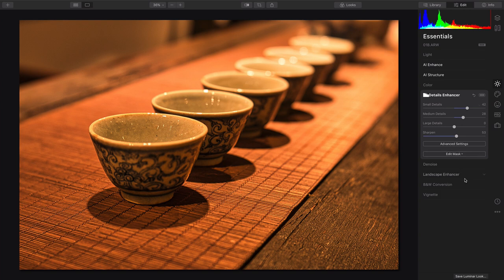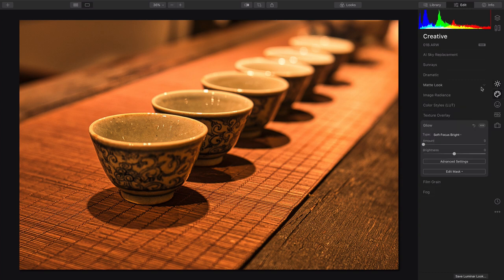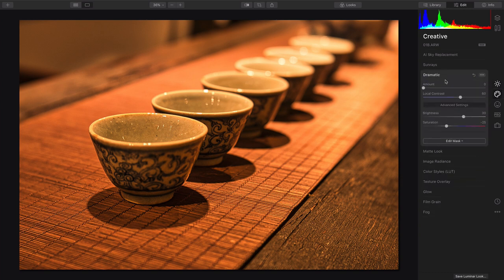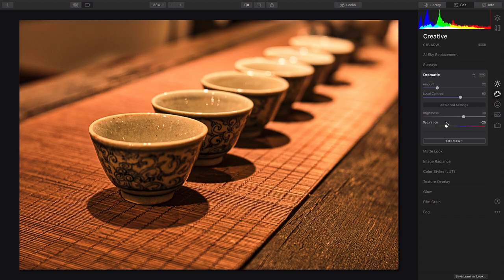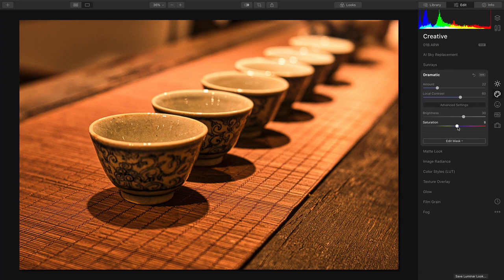All right, that feels pretty good, and what I want to do now is switch on over to the Creative section. This is where I can take advantage of other options, like Dramatic, to improve the starkness of the image. But let's bring the color back up with the Saturation slider.